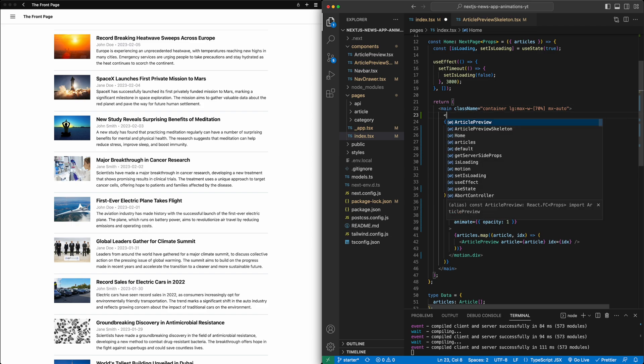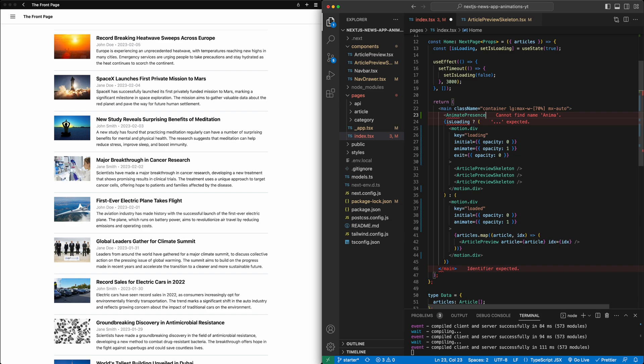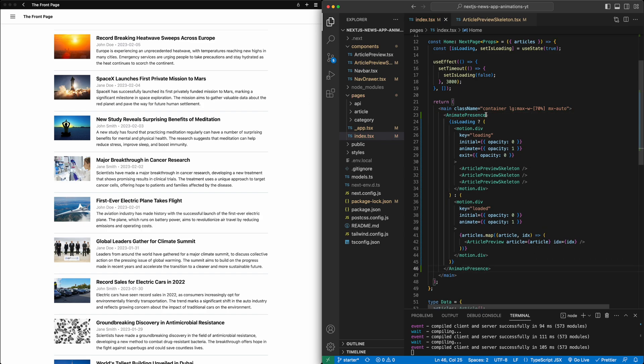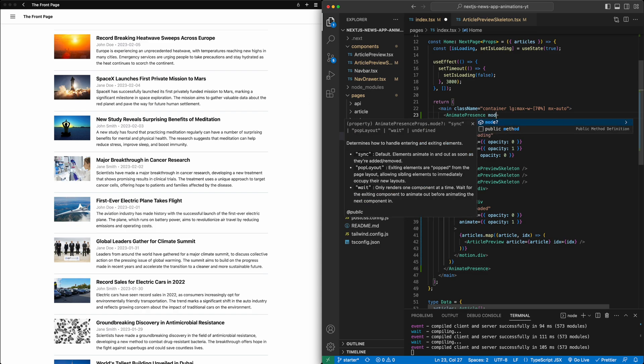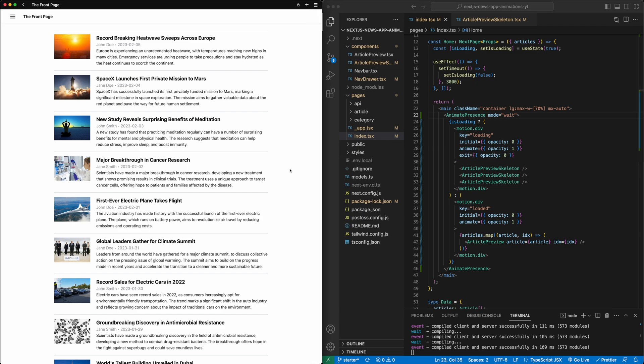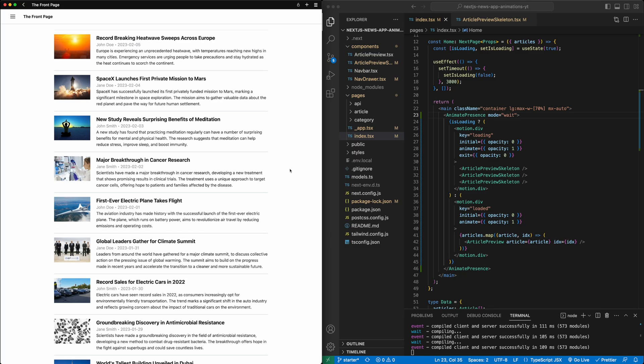So for that, we're going to use AnimatePresence again, just like we did for the navigation drawer. So this will make sure that things are animated in and out as they are loaded and unloaded from the DOM. And then we're going to add here something called mode wait. This tells AnimatePresence if something is removed and if something is added, wait until the thing has been removed, and then you can add the new thing. So now, if I refresh the page, it won't look very different. But now underneath the hood, we know for a fact that these things are happening in sequence.